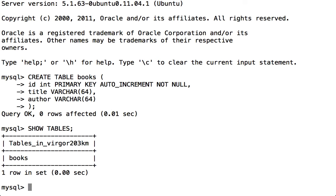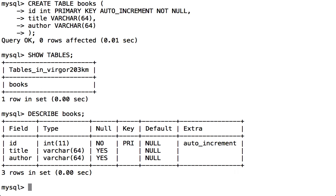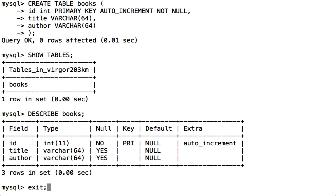To look at the fields that are in there, I use the DESCRIBE command. As you can see, it shows the three fields, the data types, whether it allows nulls, the primary key field, the default value, and any extra information for that particular field. That's now the end of the lab, so I'll exit MySQL and I'll exit secure shell.